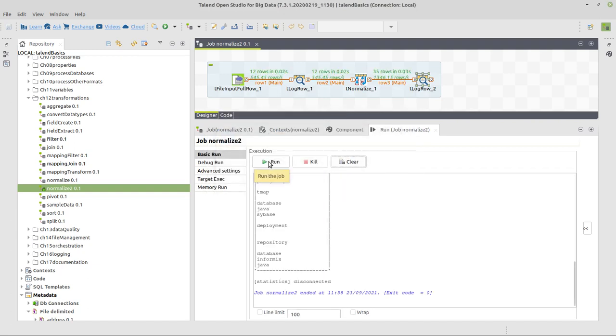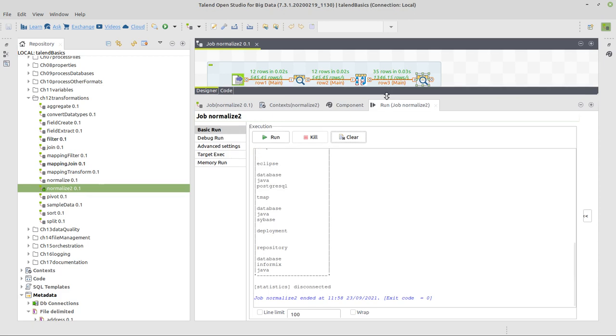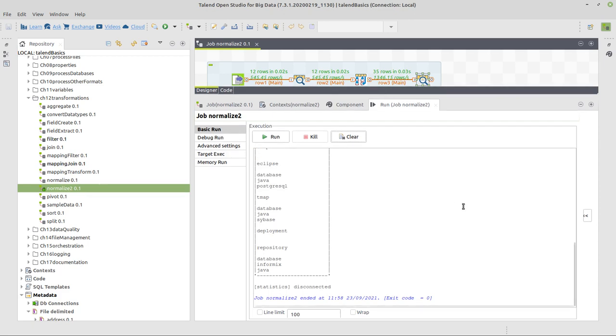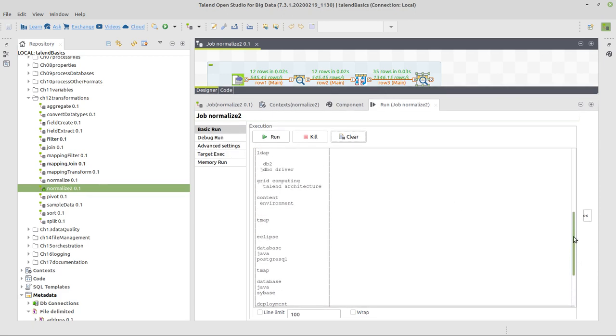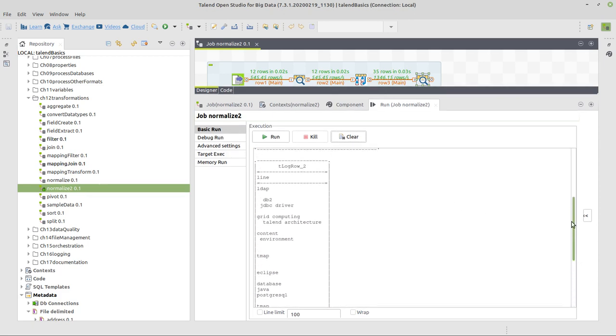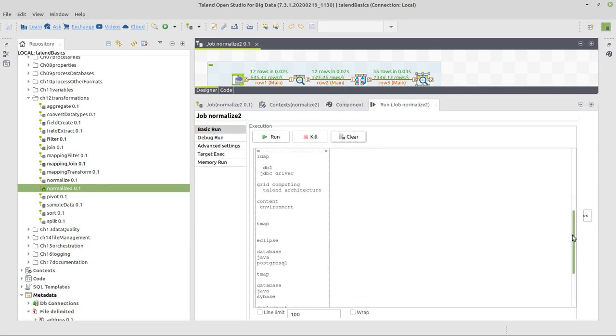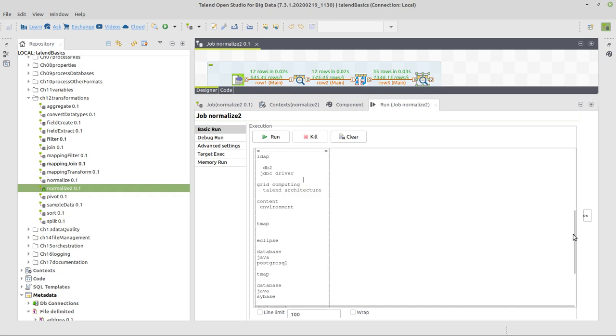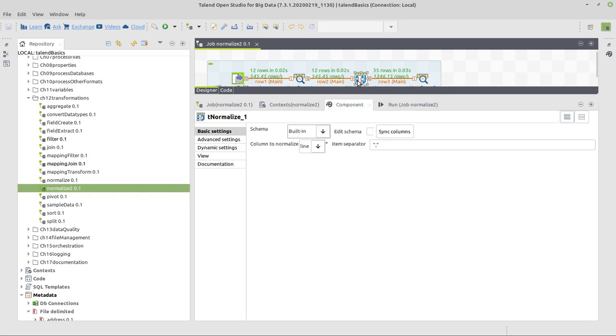All right, now we see there are 12 rows of input and 35 rows of output. We have a look at what is in the output. As we mentioned before, there are empty values, spaces at the beginning and end of values, and there are duplicates. This is not what we want in our output.